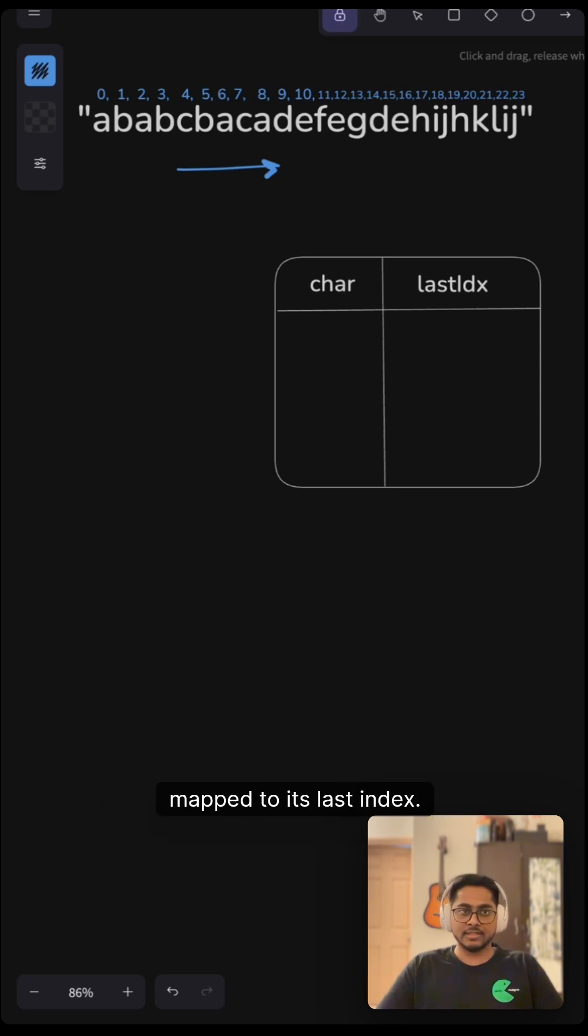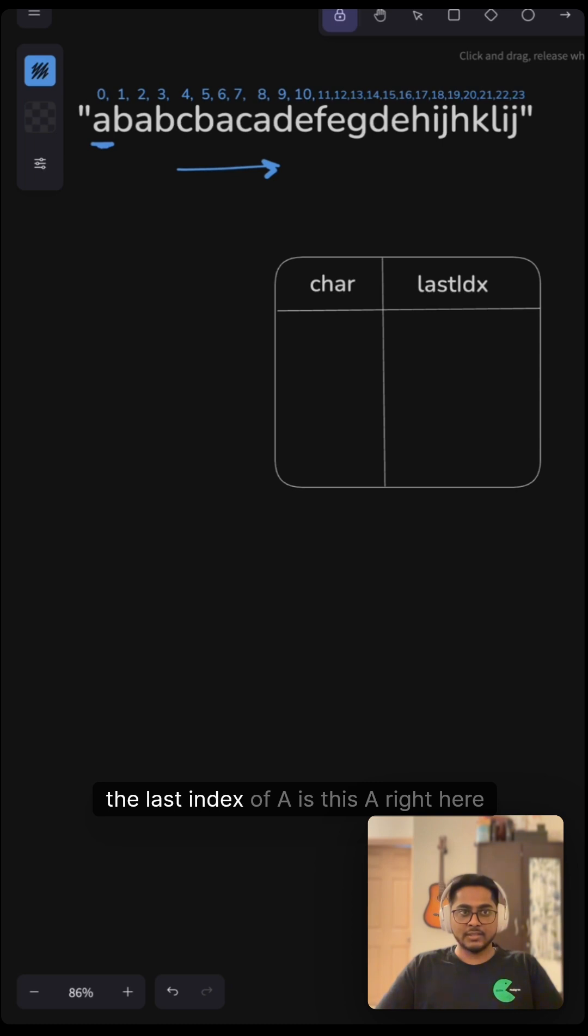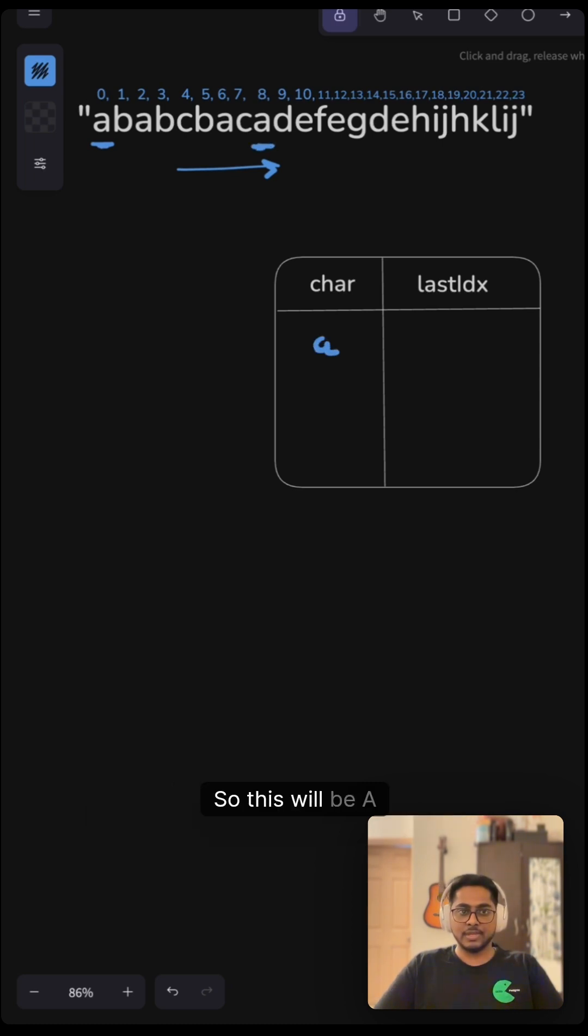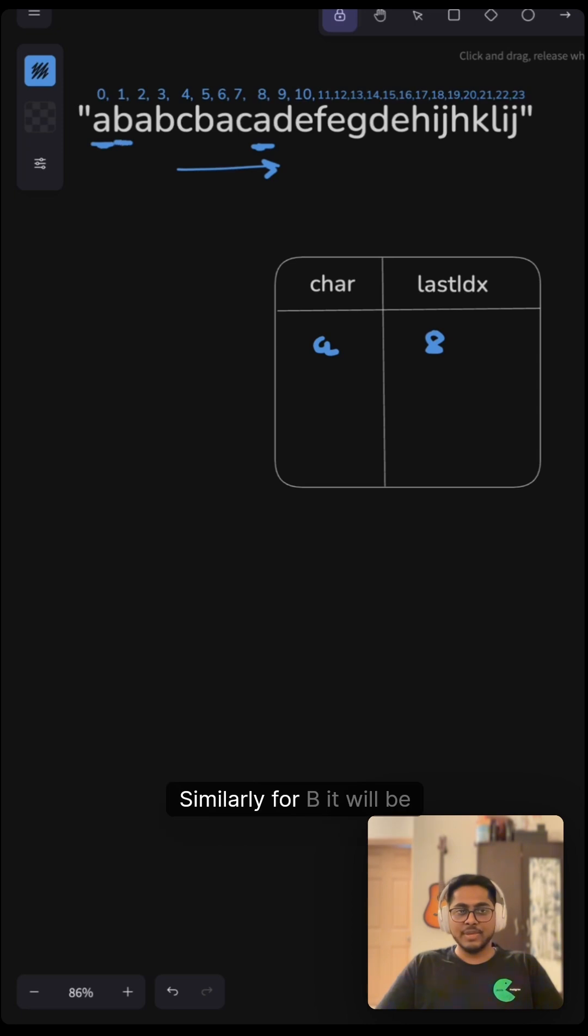its last index. For example, the last index of 'a' is this 'a' right here, which is at the eighth index. So this will be 'a' mapped to 8. Similarly, for 'b' it will be 5.